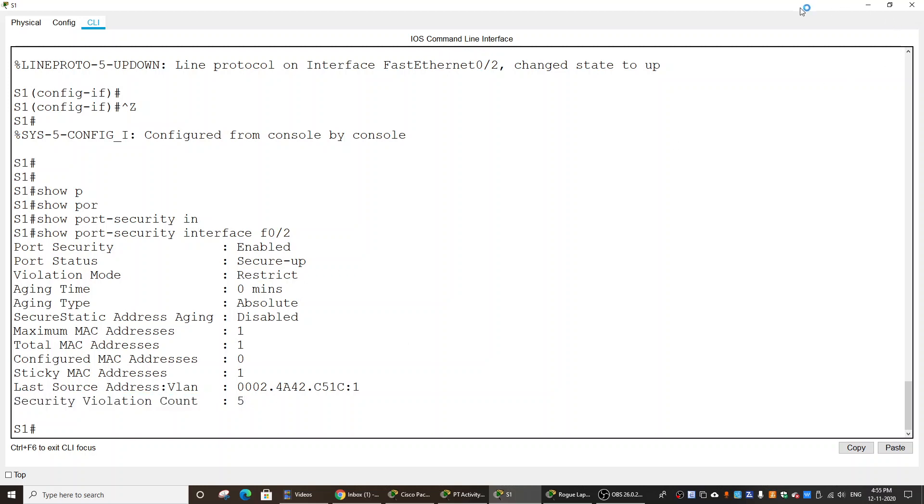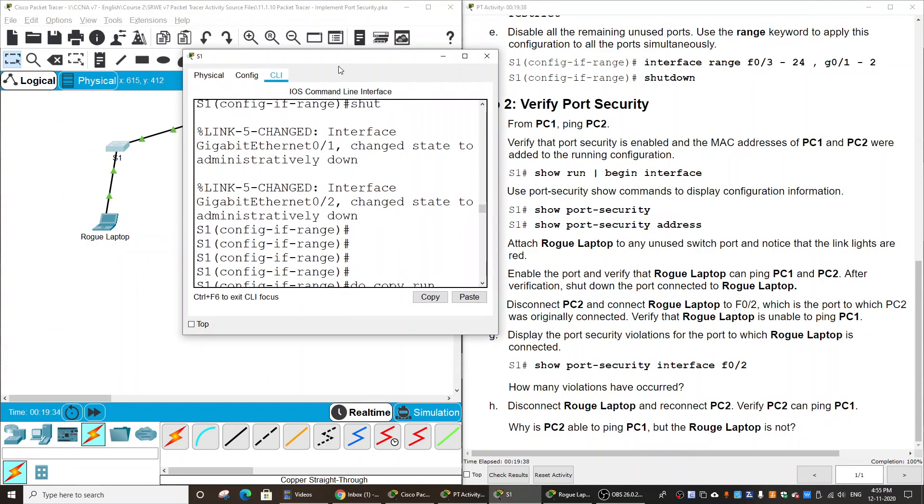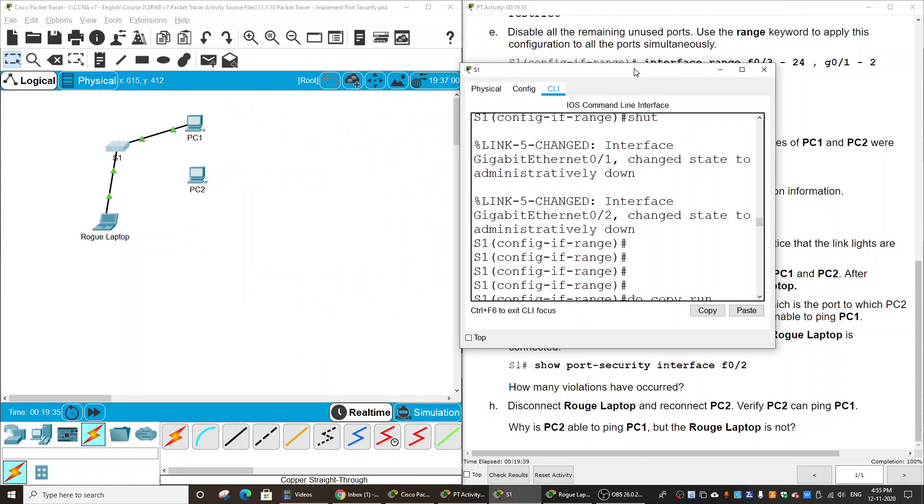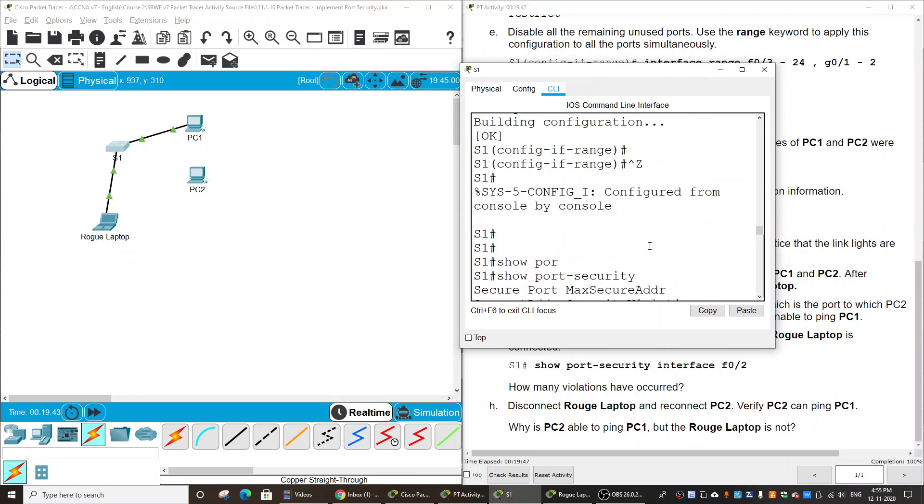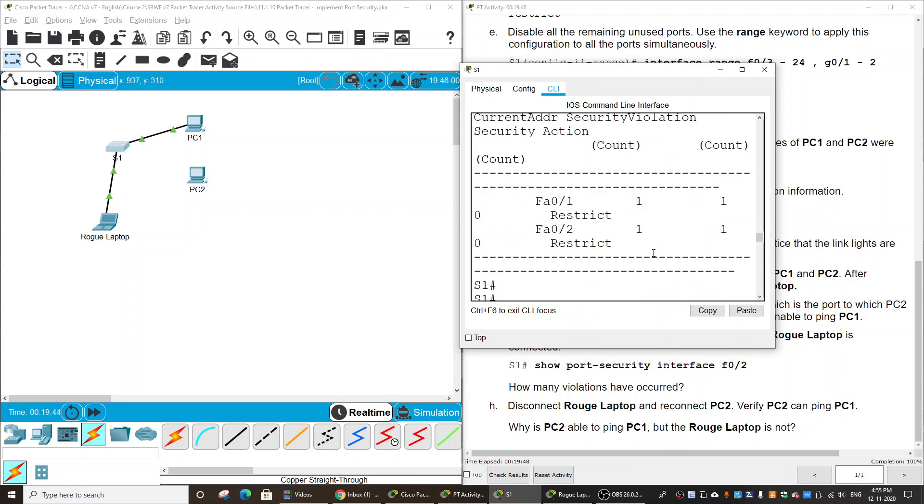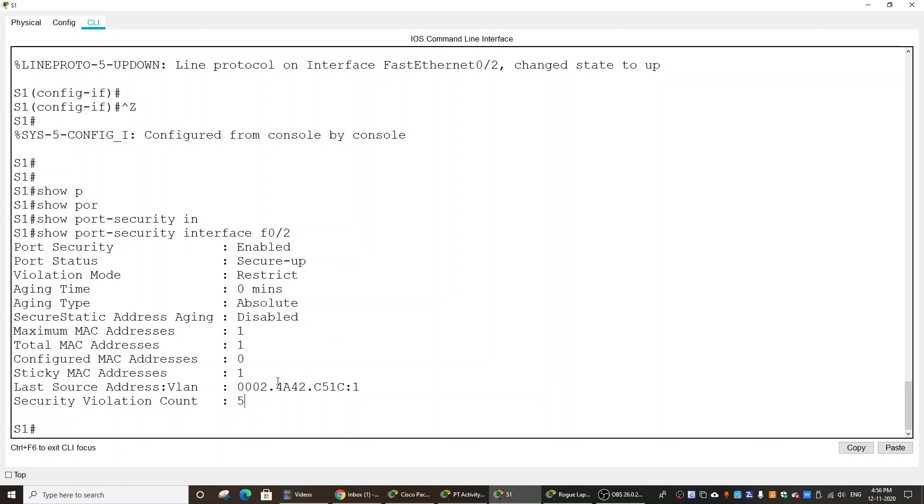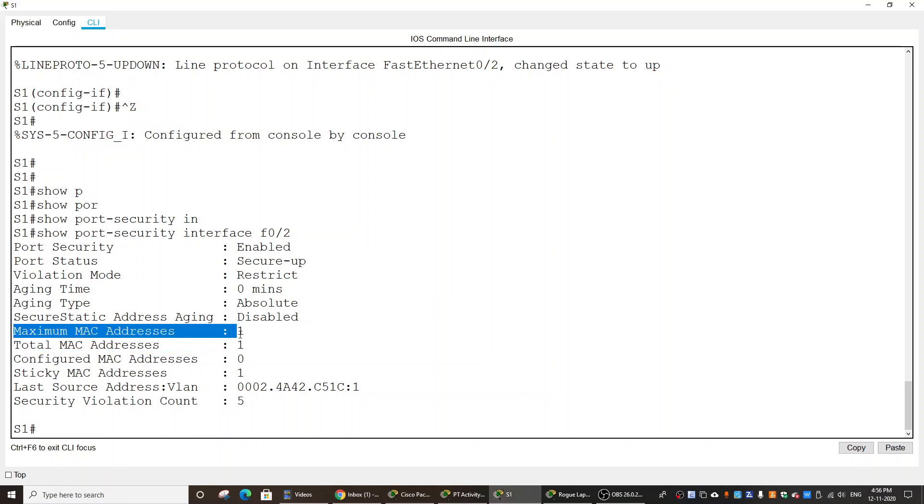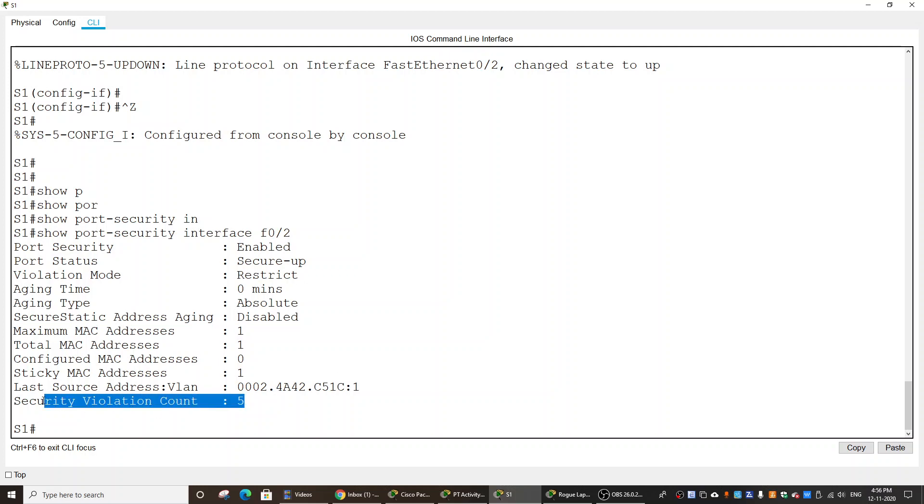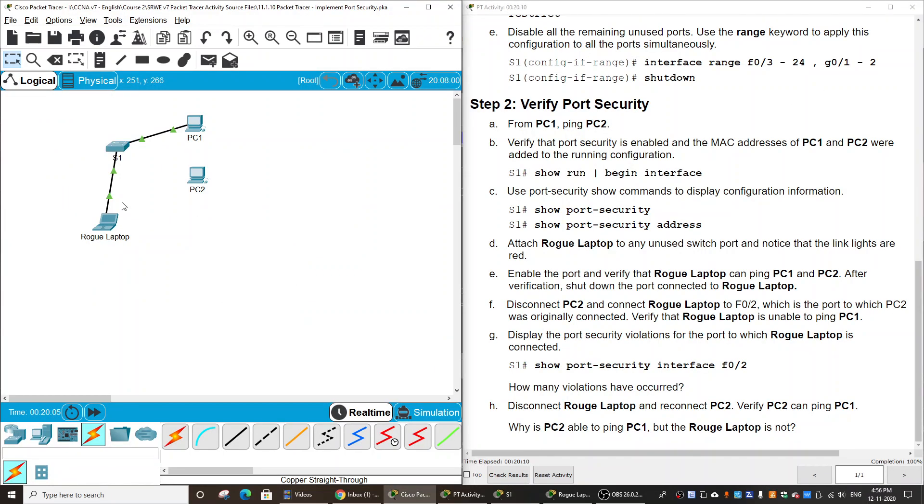The count is 5 because we pinged four packets to S1, and after that the maximum MAC address was exceeded, so the violation count is 5.